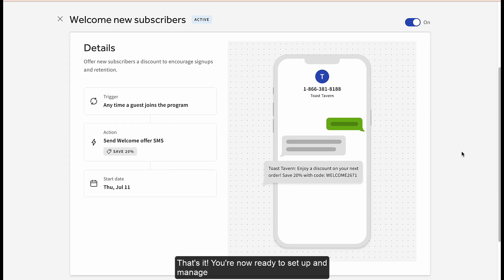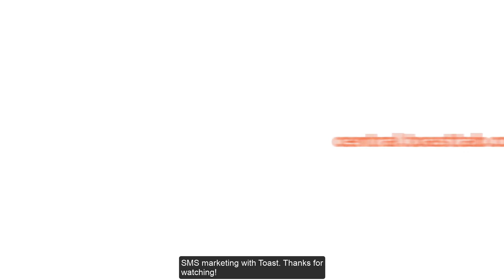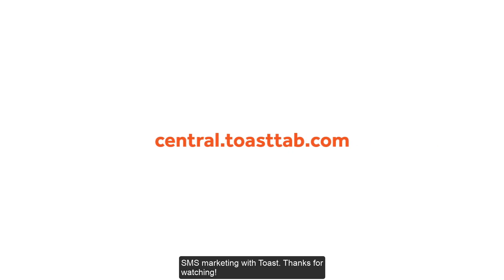That's it! You're now ready to set up and manage SMS marketing with Toast. Thanks for watching!